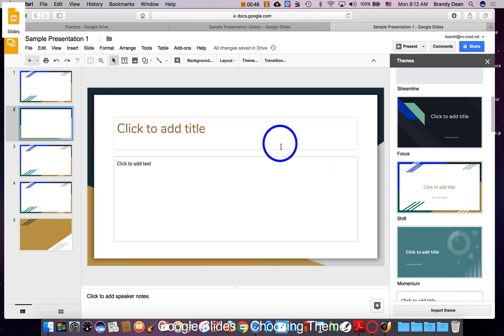You can always change the theme later. I like to do it early like I said because it helps me kind of organize how I want my presentation to look right from the get-go. So play around and find a theme that you like for your presentation.